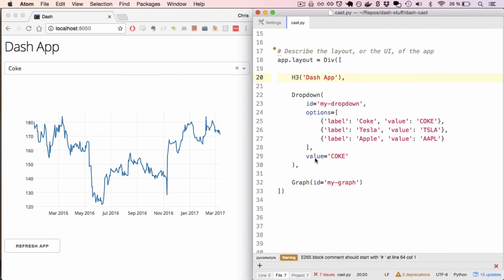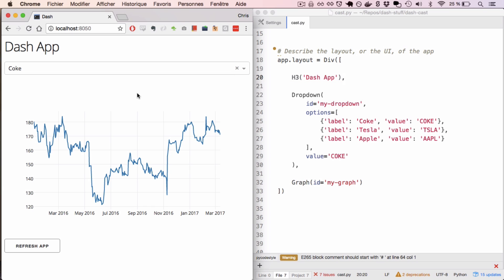The power of Dash is the ease in which I can build user interfaces like this in just pure Python. This application in its entirety is written in about 80 lines of code.